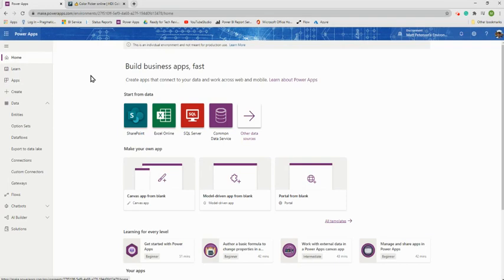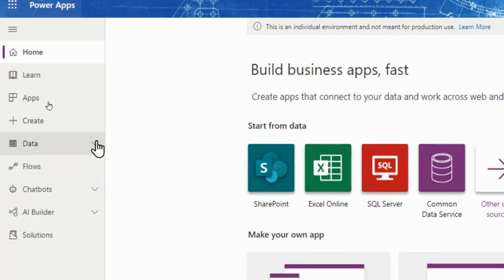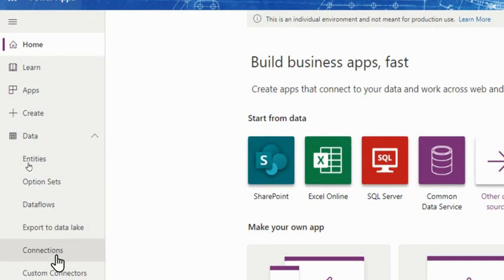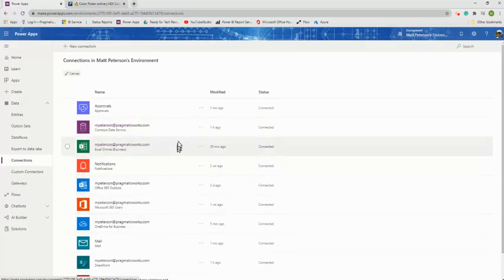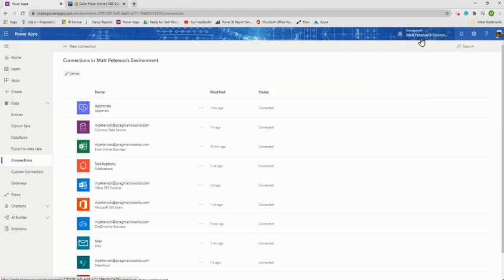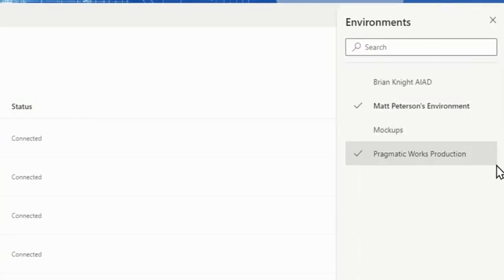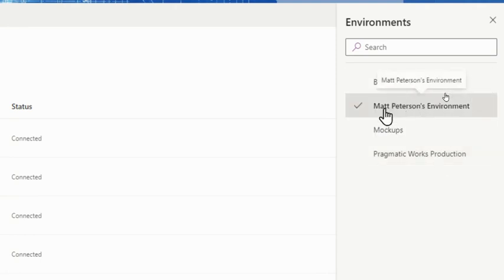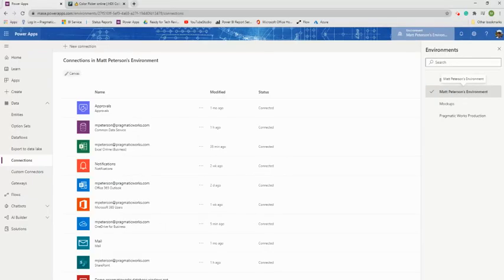On the home screen, the first thing we need to do is make a connection to our data source. Go to the left-hand pane, expand Data, and click on Connections. Also, if you created a community plan but your work also has their own Power Apps tenant, make sure you're in the right environment. I'm working in Matt Peterson's community license environment — not in my company's production environment.